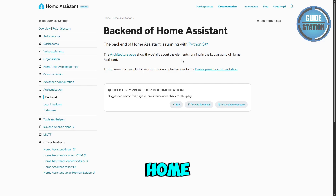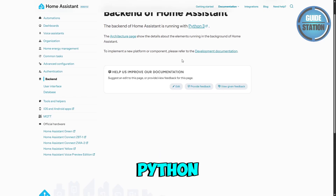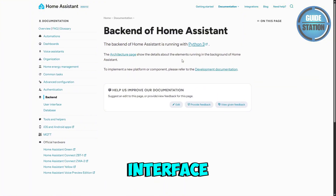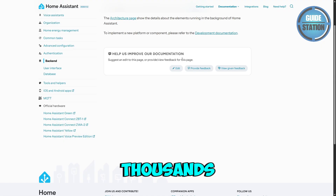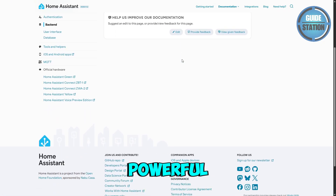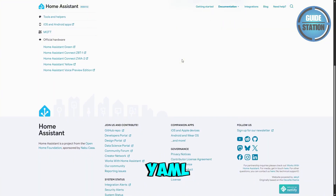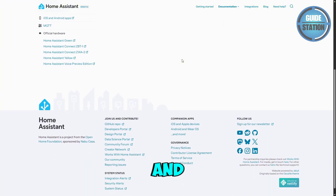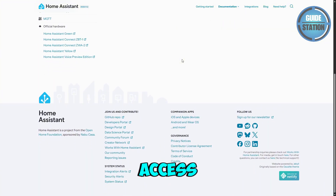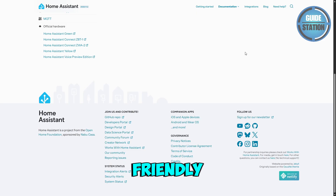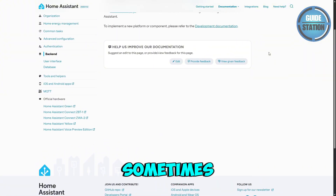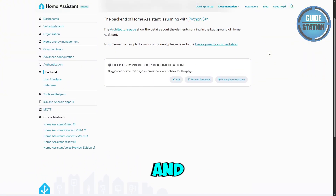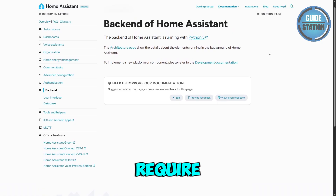Now let's talk Home Assistant. Home Assistant is Python-based with a modern interface and a fast-growing community. It supports thousands of devices natively, offers powerful automation through YAML or a graphical editor, and optional cloud services for remote access. It's highly customizable and beginner-friendly compared to OpenHAB. A trade-off is that frequent updates can sometimes cause compatibility issues, and advanced features may require a little tinkering.